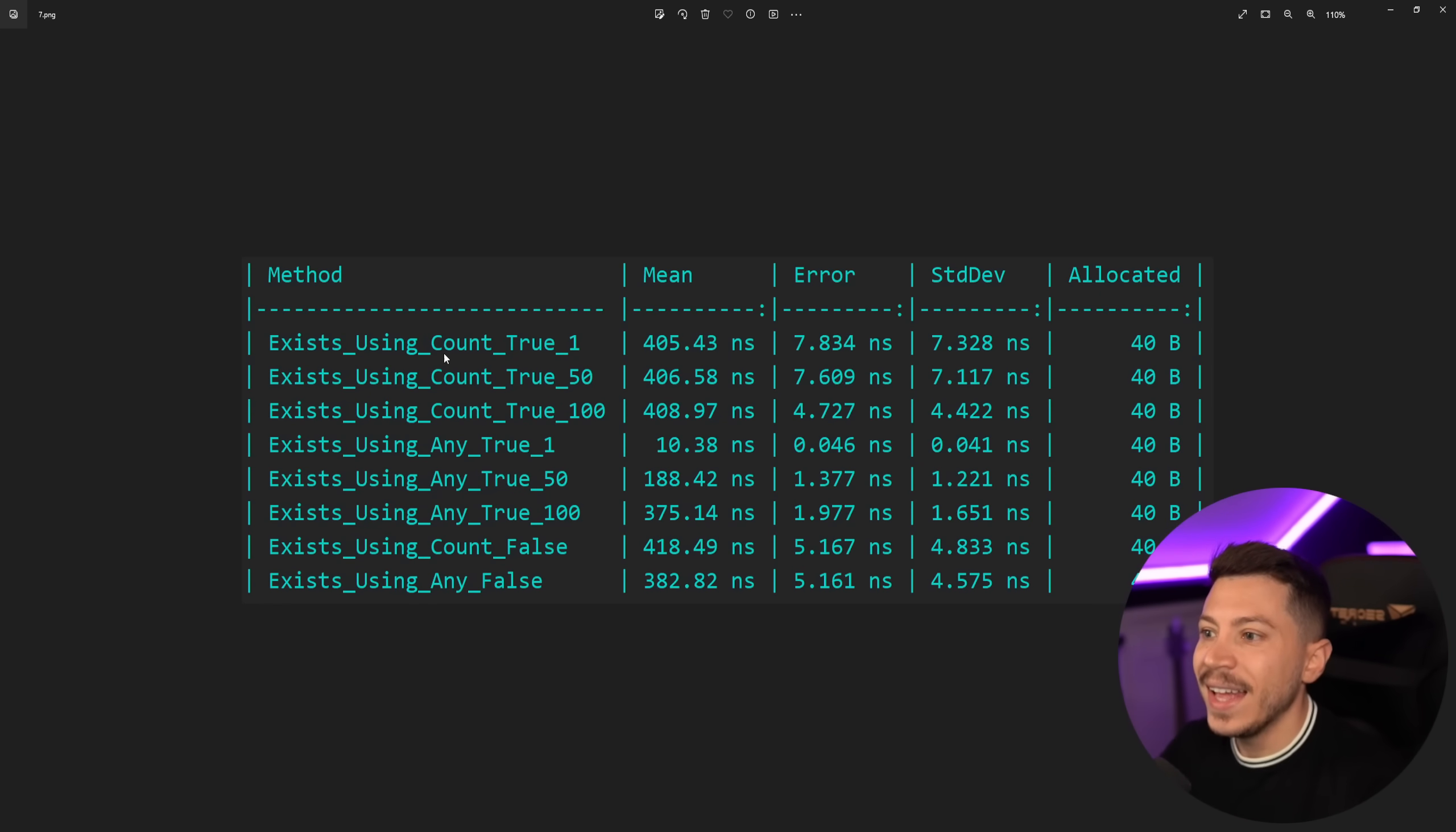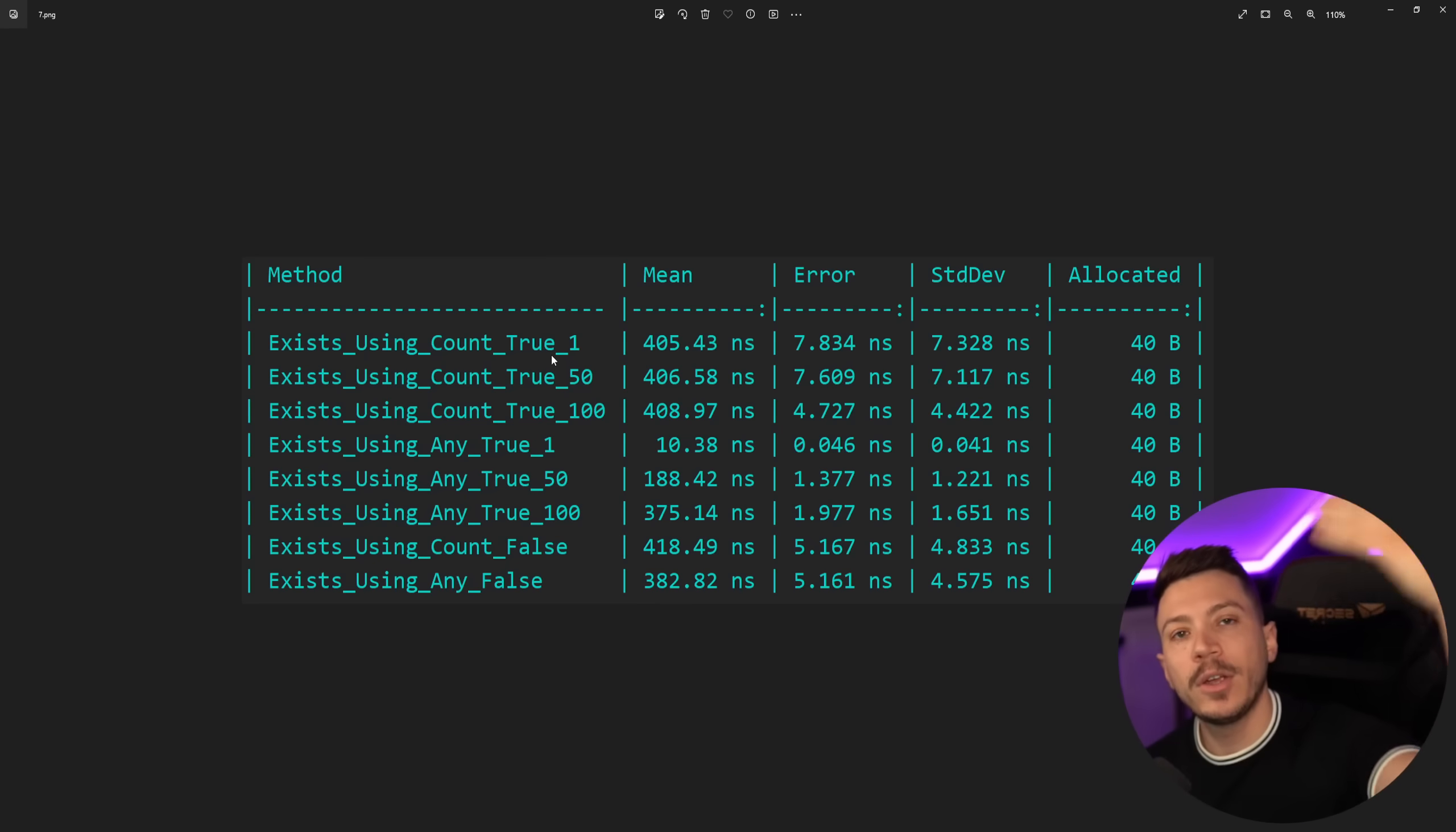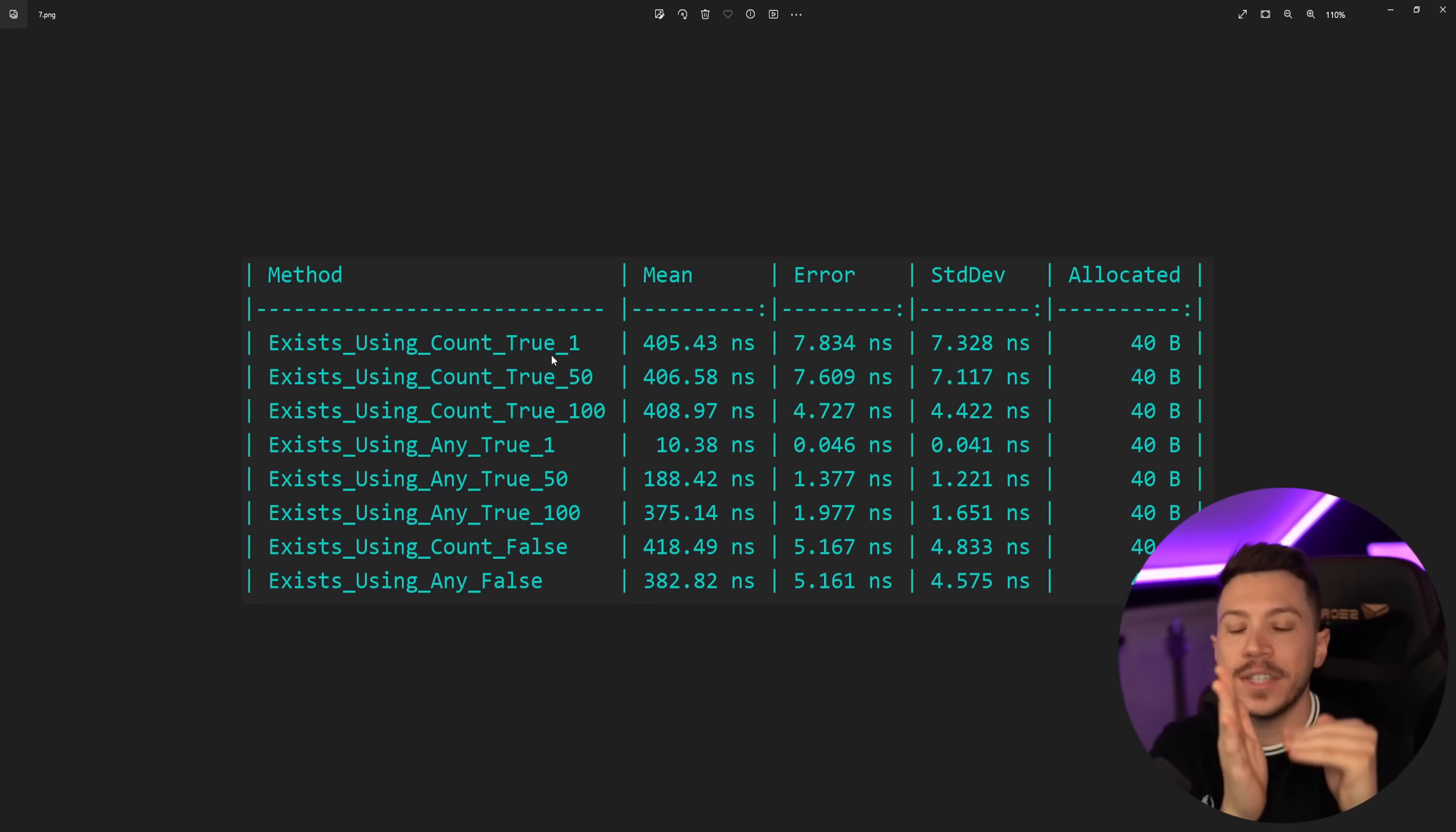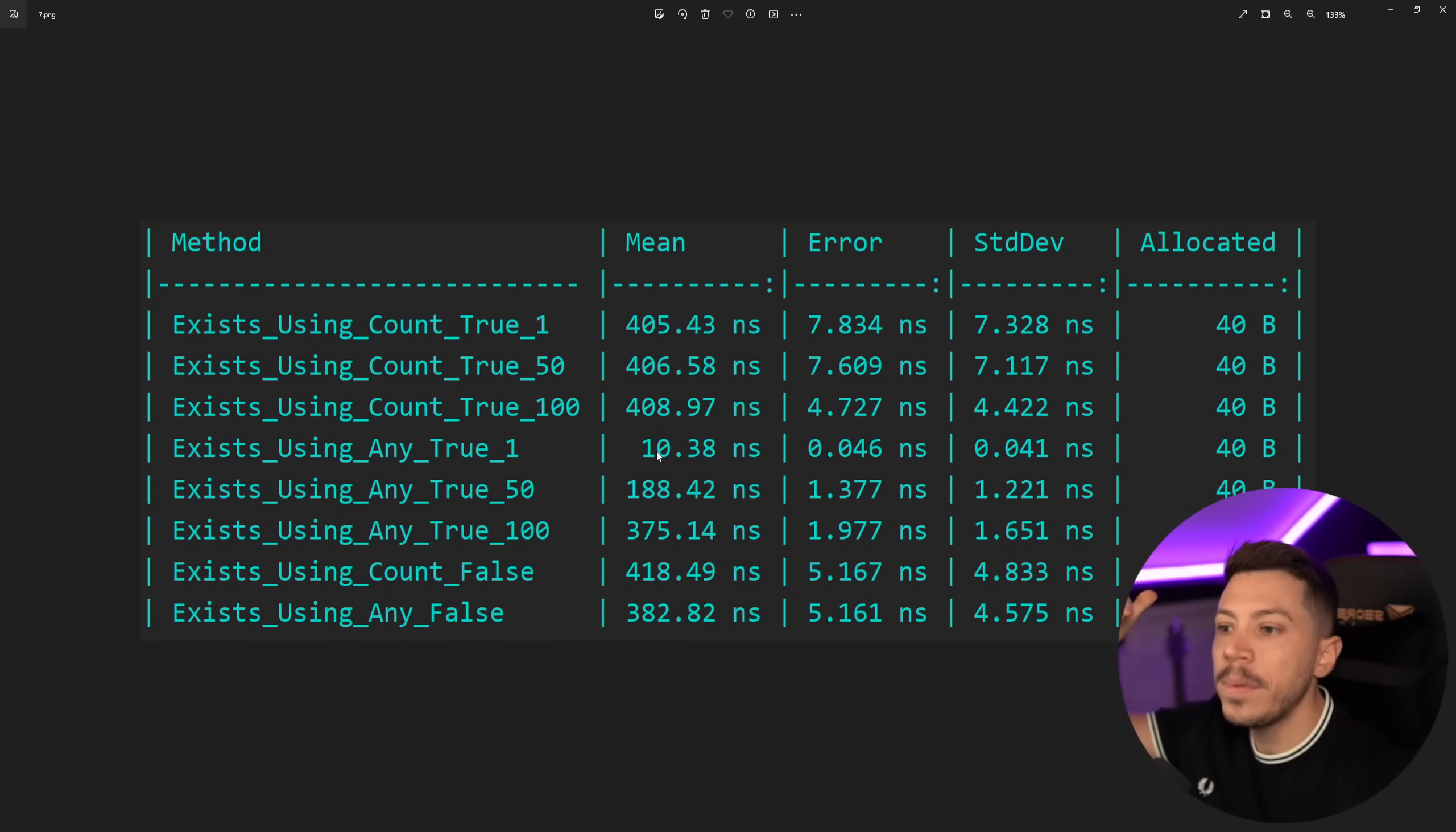If I run this benchmark then that's the result I'm going to get, same allocation for all of them. But look what happens - Count will return consistently the same no matter where the data that I'm trying to match is located because it has to go over everything to get the count and make sure that nothing beyond the first match is ignored.